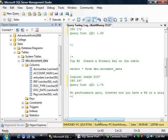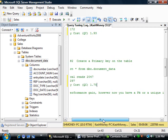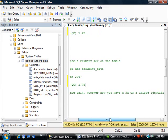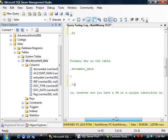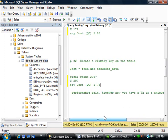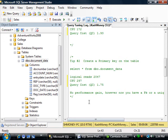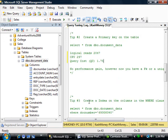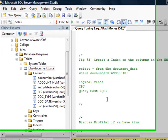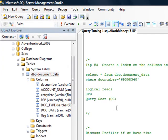So it says no performance gain, which we saw slightly. However, the important point is that now you have a primary key or a unique identifier on the table. So that's good practice to have that. Essentially on any table that you create, you should have a primary key, or in other words, a unique identifier.